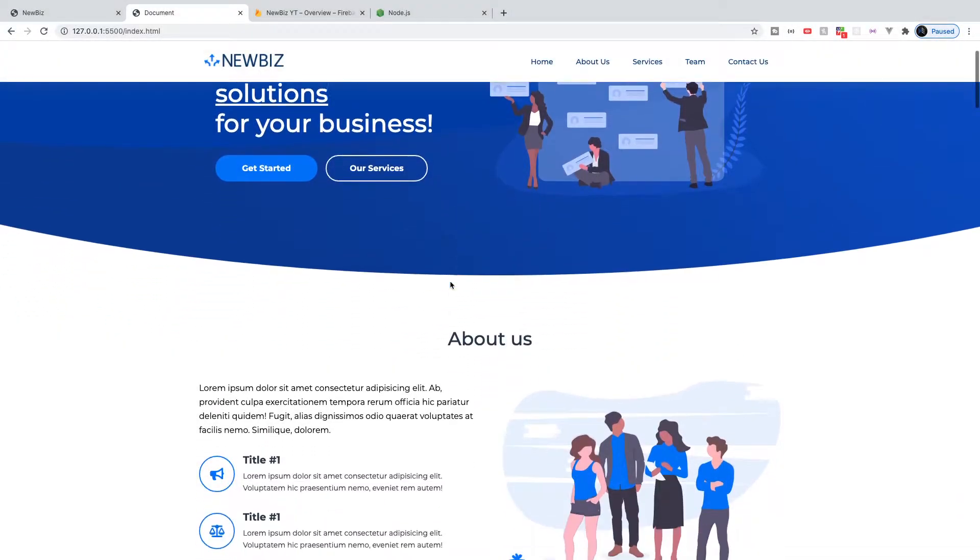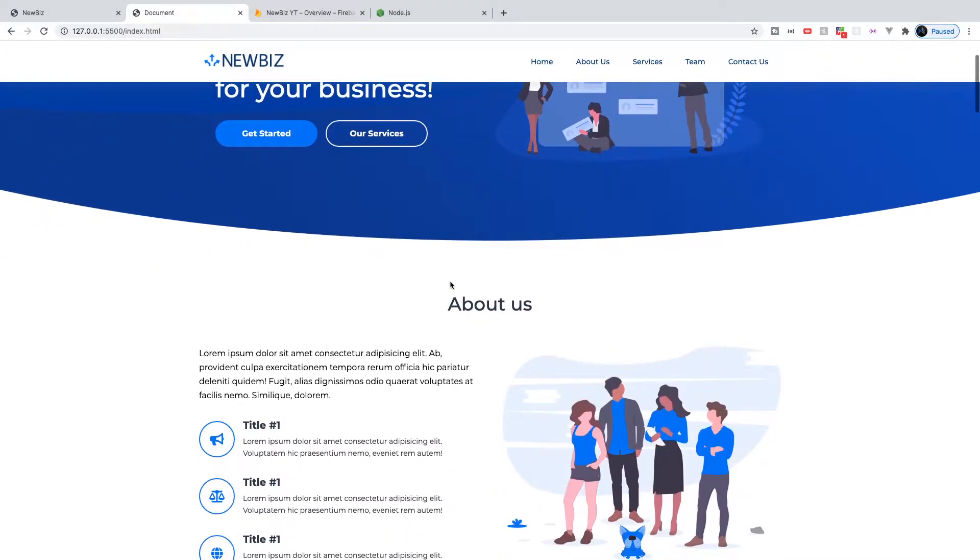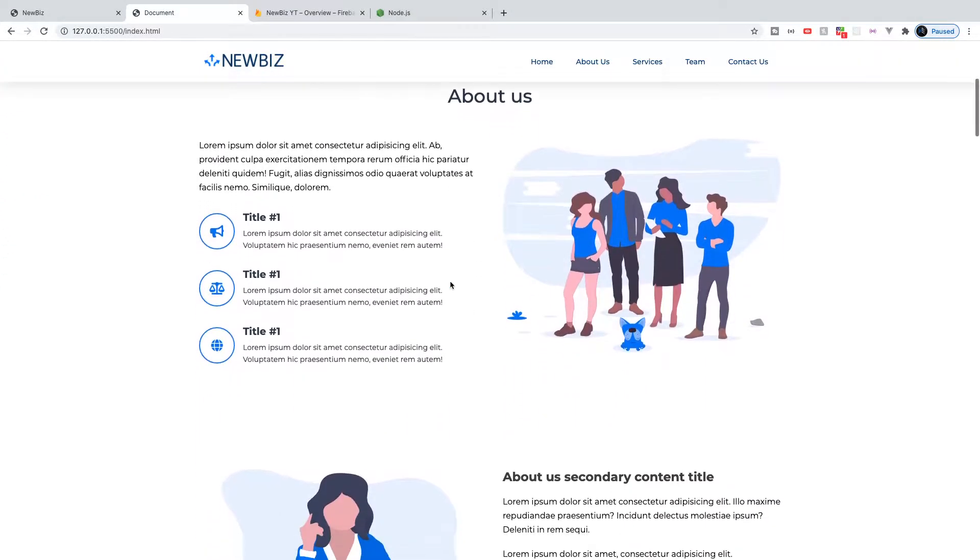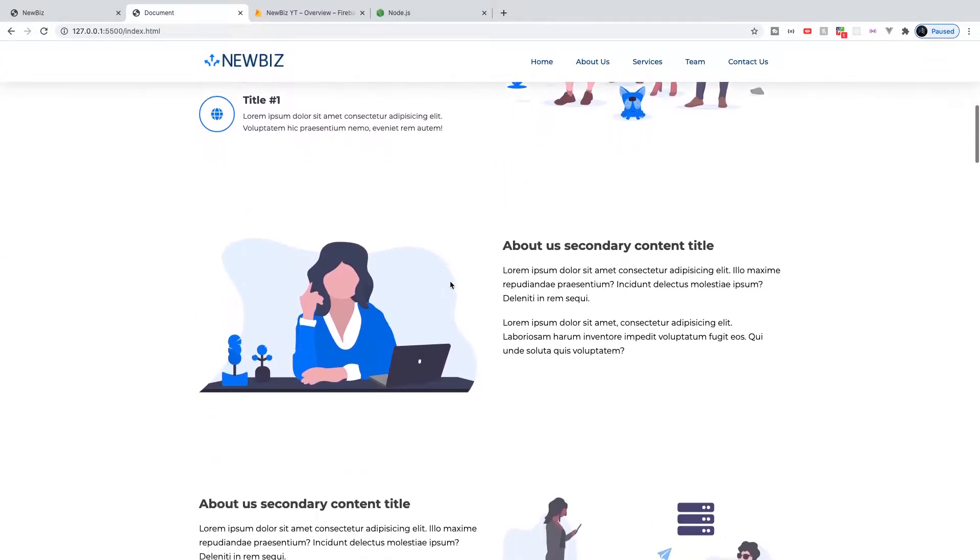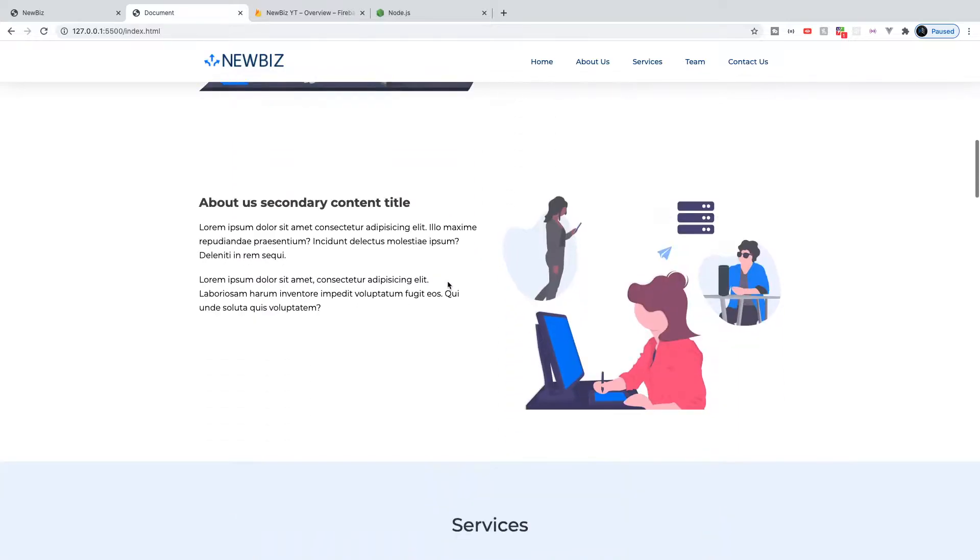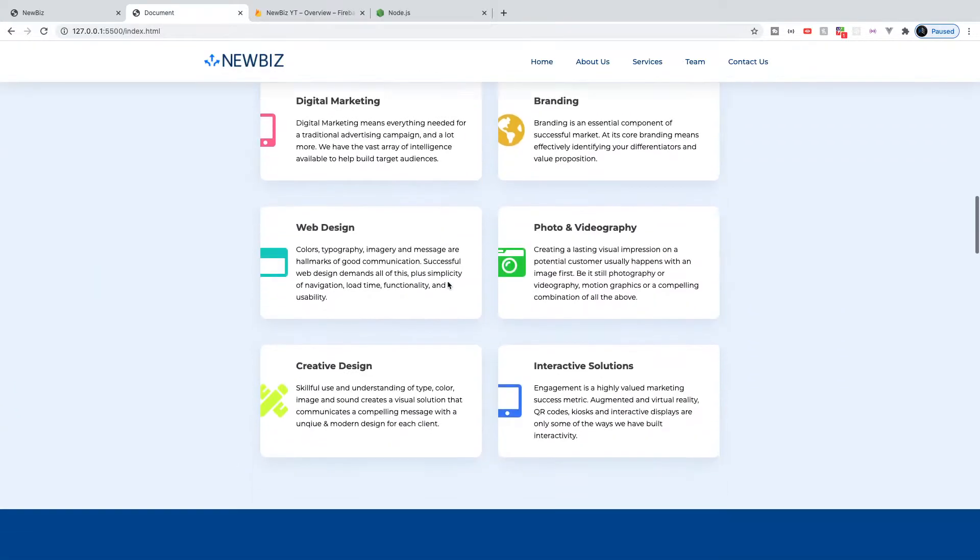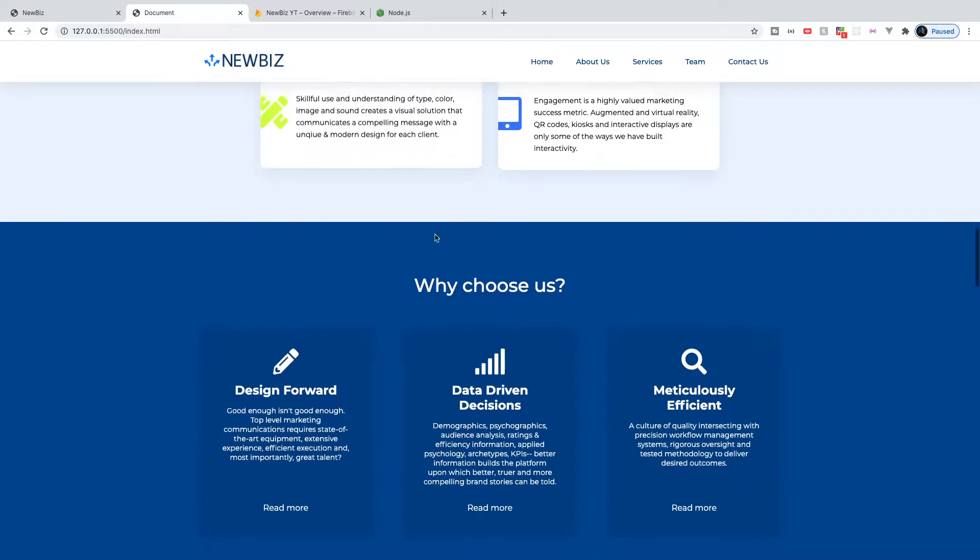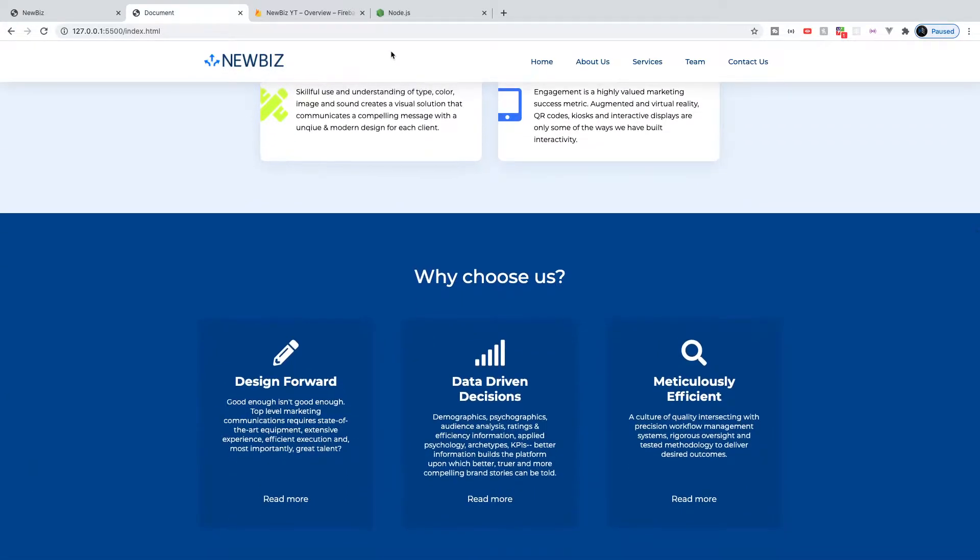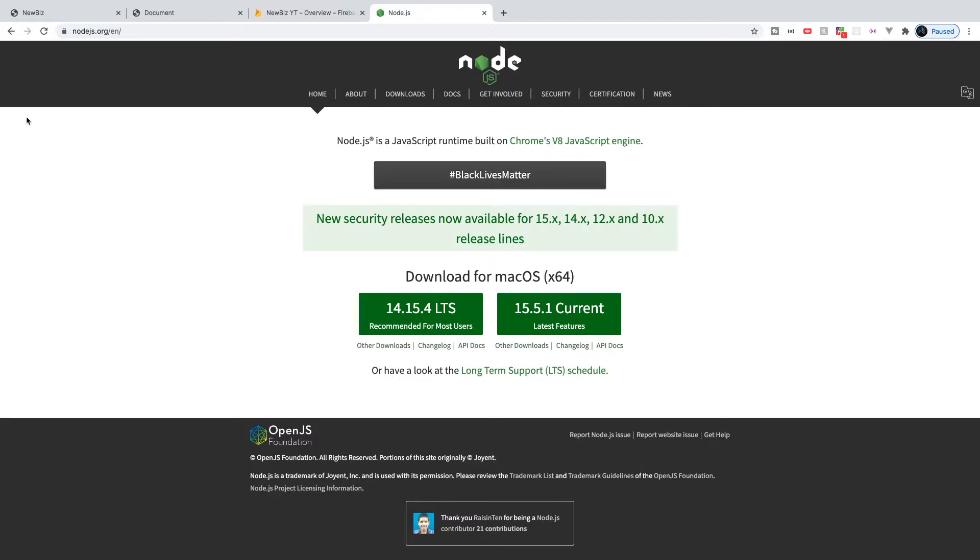In the previous video, we finished up our full website build. Now we need to deploy our website over to Firebase Hosting. So before we begin, I'm going to head over to Node.js.org and I just want to remind you that in order to deploy your website over to Firebase Hosting, you're going to need Node.js installed on your computer.